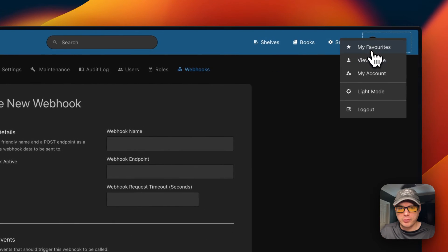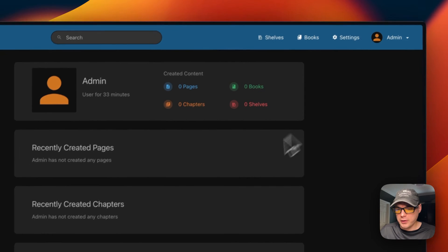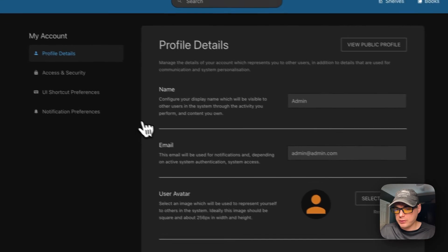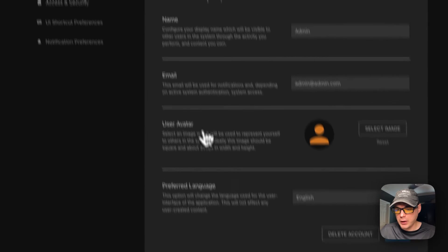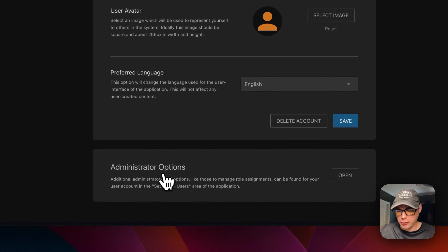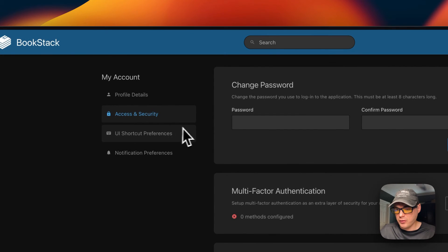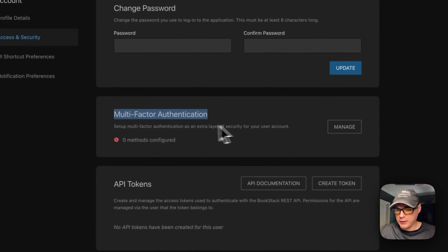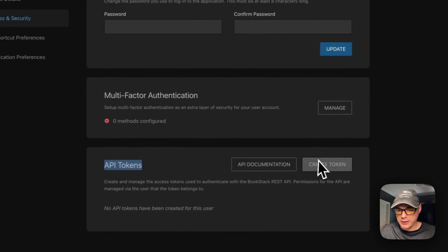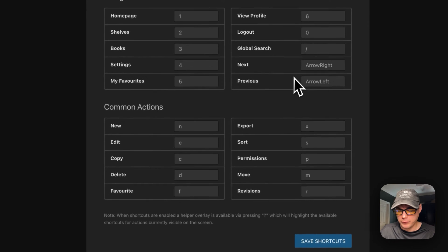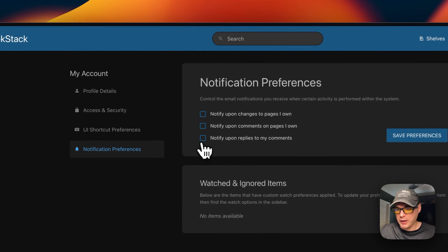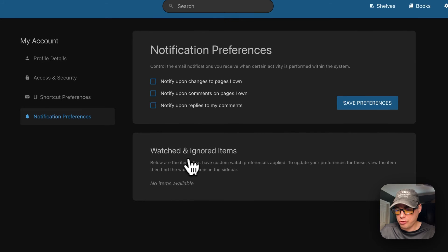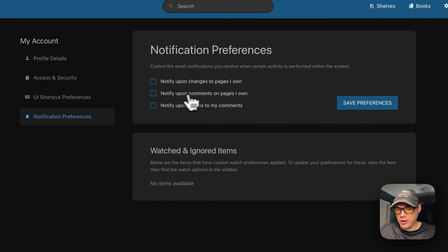You can view My Favorites once you have items saved. Under My Account, you can change your name, email, user avatar, and preferred language. Under Access and Security, you can change your password — highly recommended to change it from the default 'password' to something more secure. You can also change your email, turn on multi-factor authentication, set up API tokens, configure UI shortcuts, and save them.